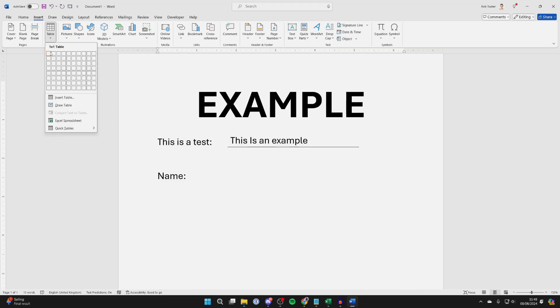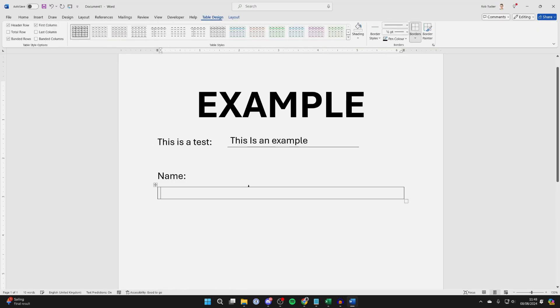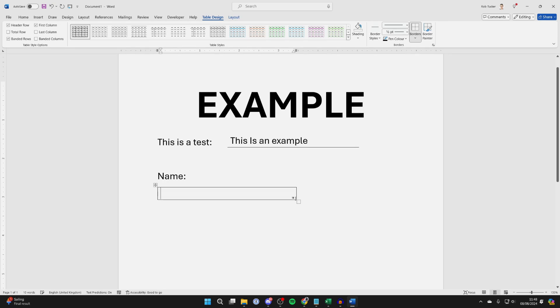You want to select just a one-by-one table. Here it is. Then what you can do is make it a little bit smaller, like so, by clicking and holding on the square in the bottom right.